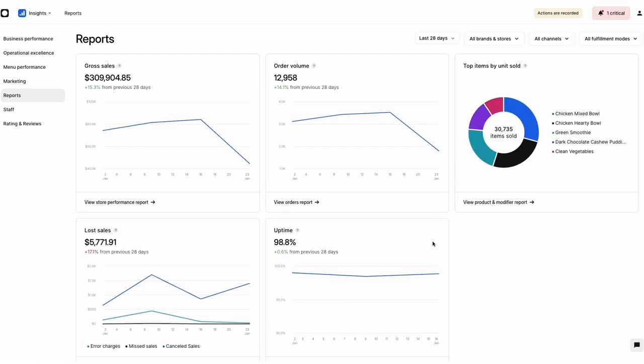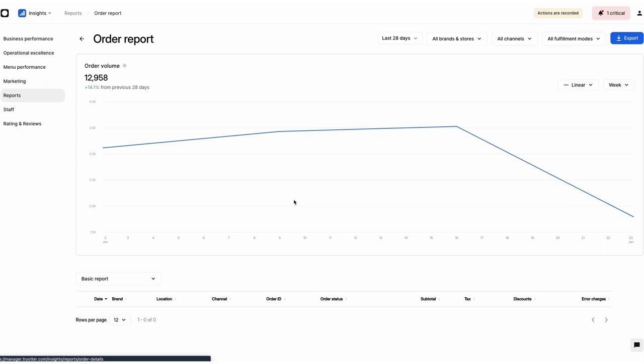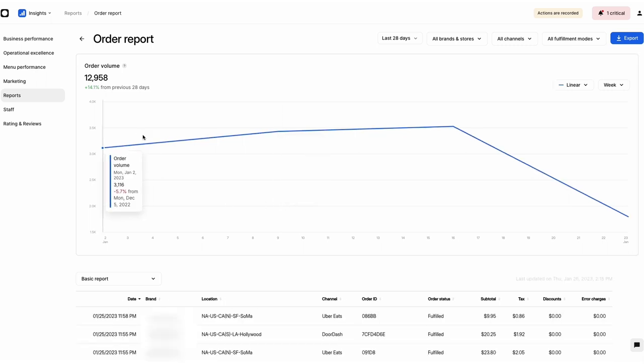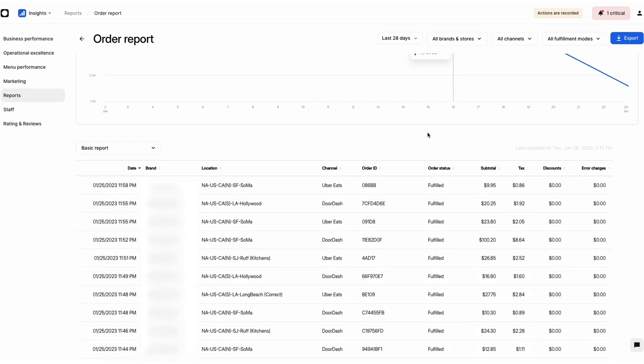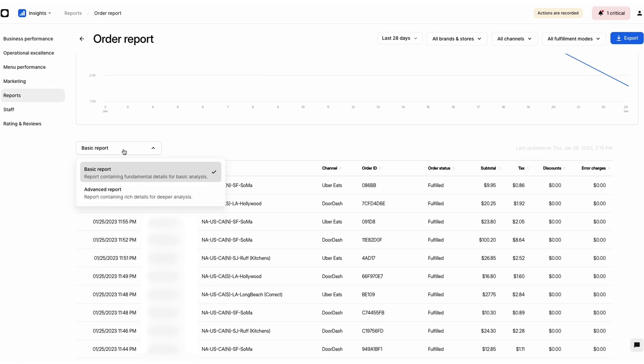Each report contains both a Basic and Advanced list of information. Basic reports are available to all Otter users and contain critical data on your restaurant's sales.